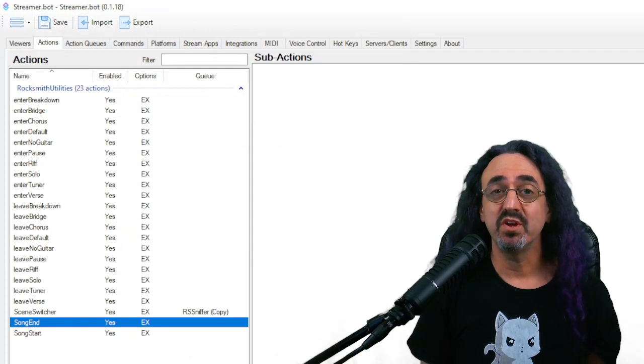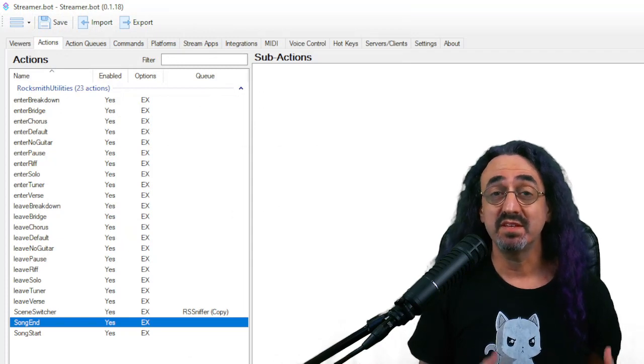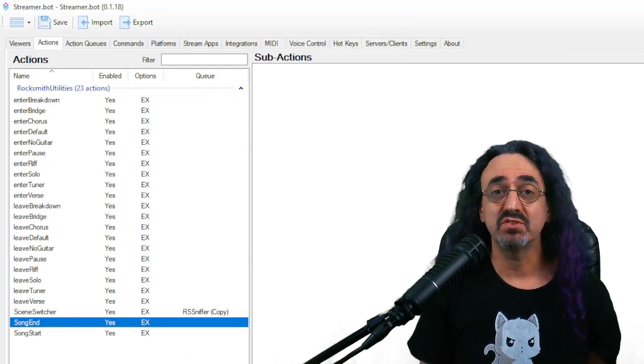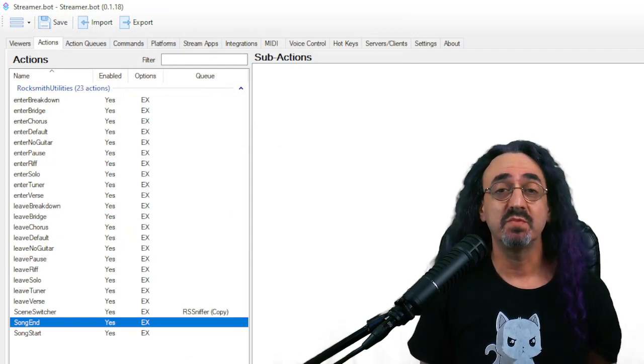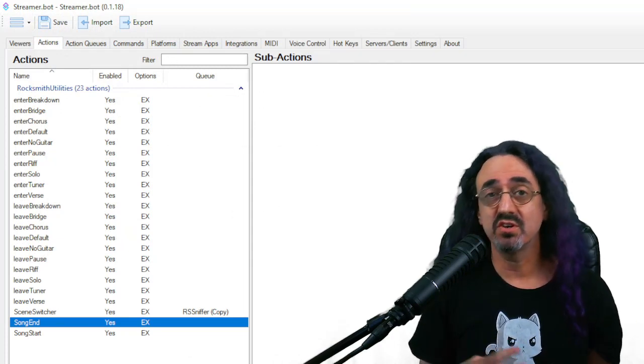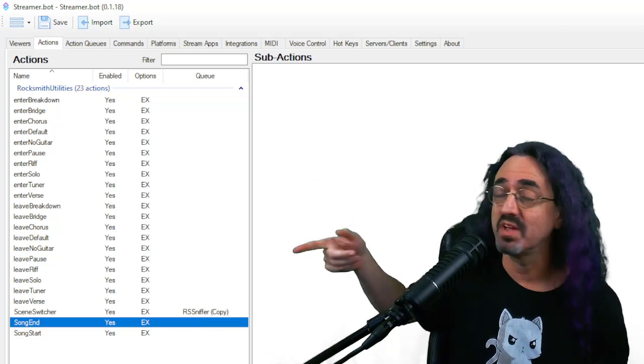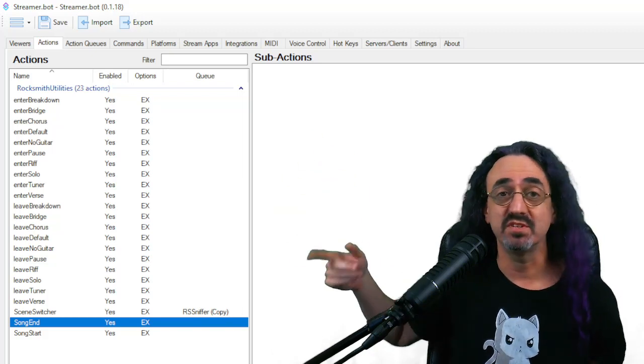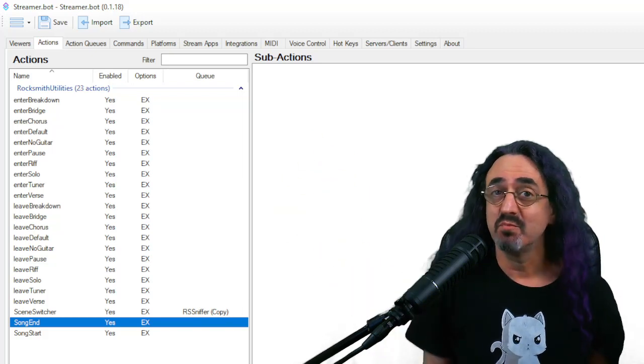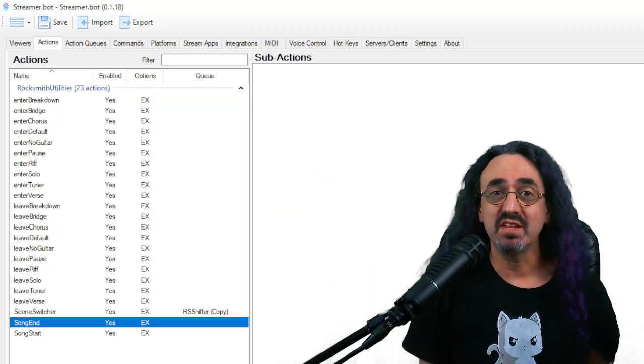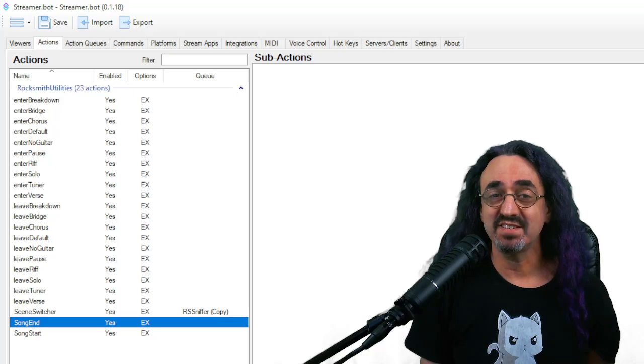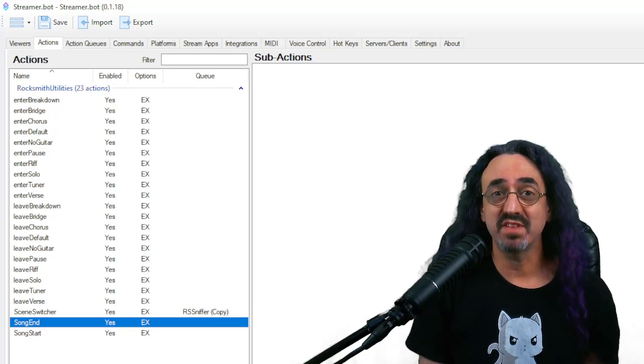And as you can imagine, in my real setup, my song start has a lot more sub actions and my song end has a ton of sub actions. So hopefully at this point, you're ready to make things happen in OBS when a song starts, when the song ends, and when you go into any of these different states. But I haven't shown you anything about the stats yet. Let's go into that.